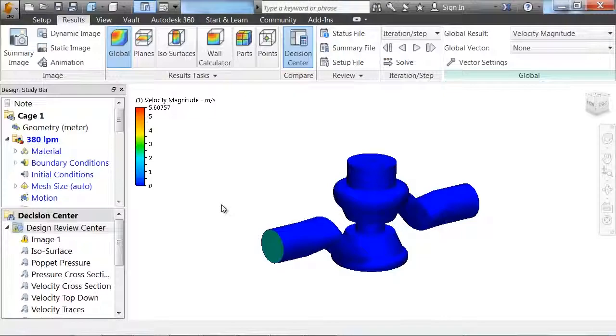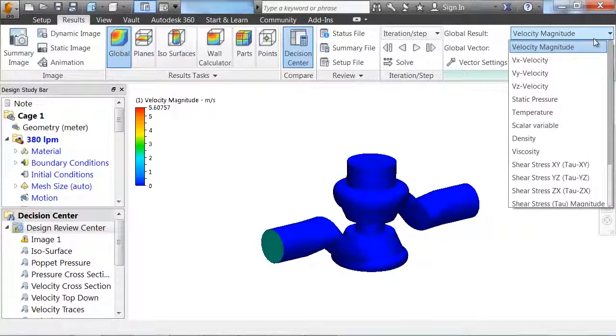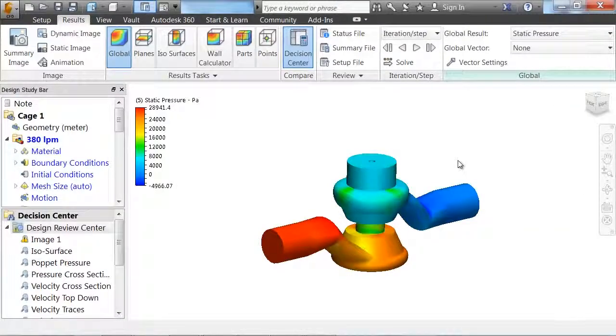In the results environment, you can see that the default results are velocity magnitude. If we go over to the global results, we can change this to static pressure or any of the other global results available.